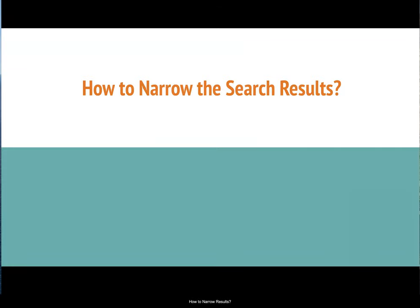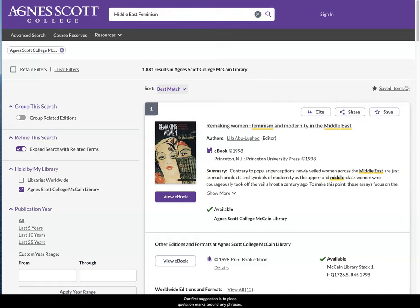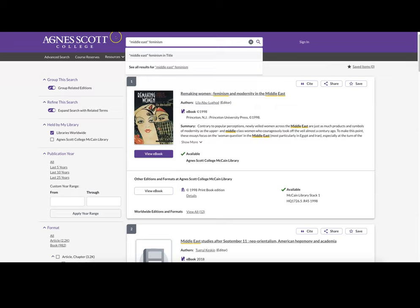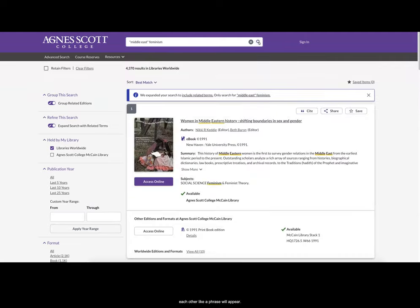Now let's talk about how to narrow search results. There are many options to narrow a search. Our first suggestion is to place quotation marks around any phrase. Here, you can see I'm placing quotation marks around Middle East inside the search that I've conducted. Now, only the results that have Middle and East listed next to each other like a phrase will appear.